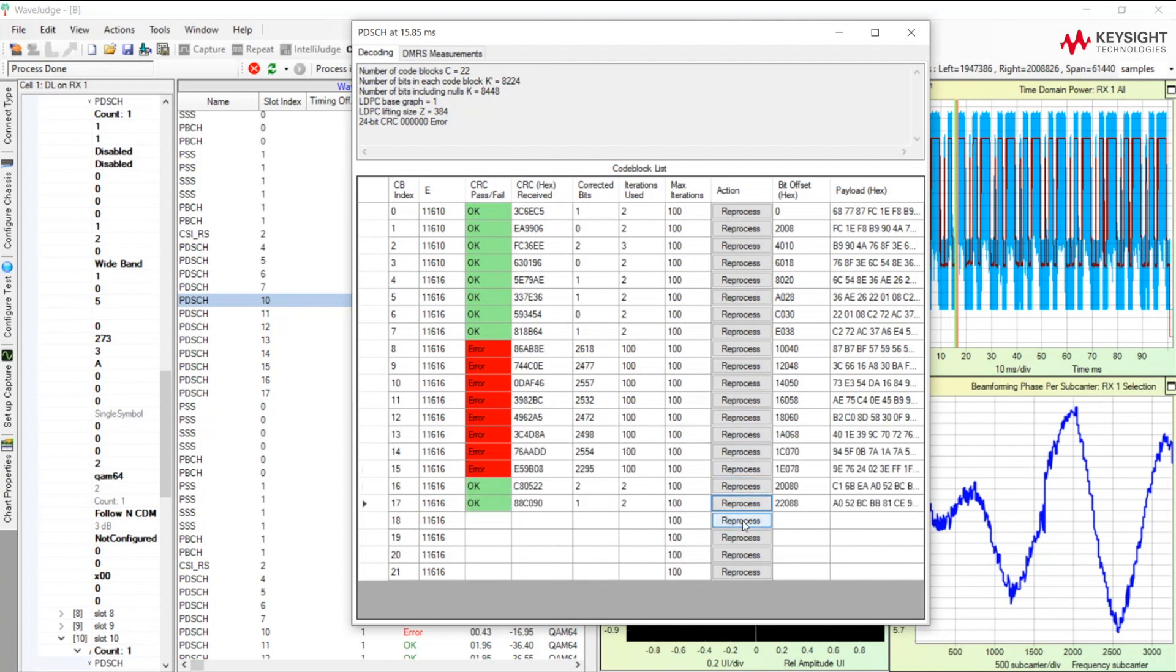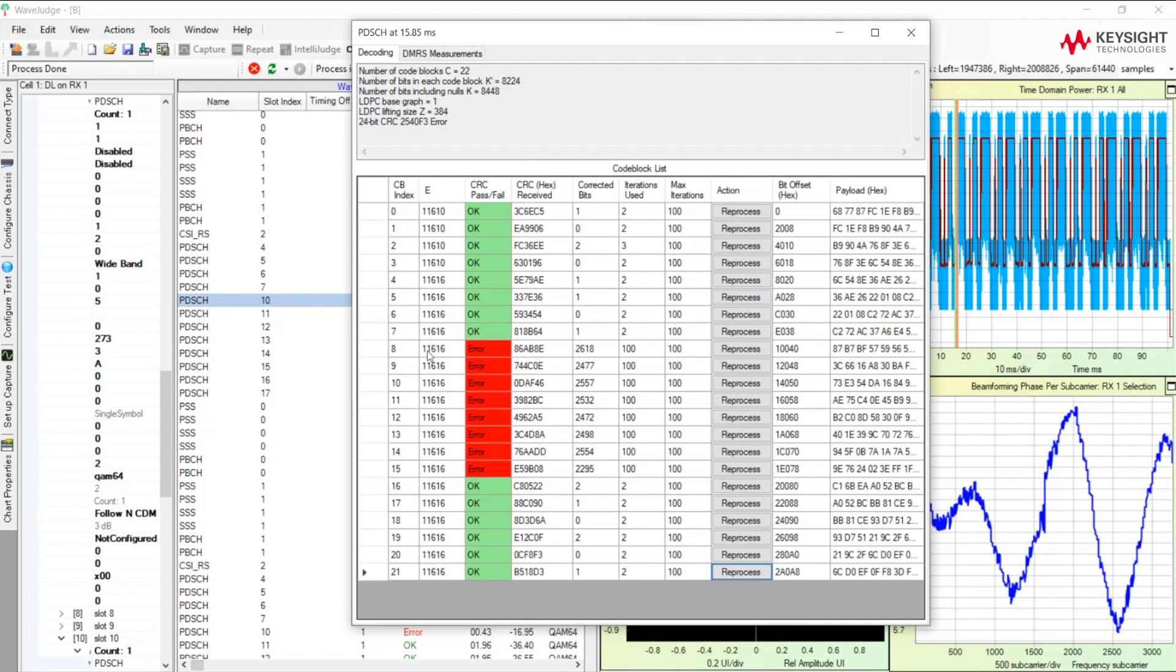And let's see what happens here, if any other ones passed CRC as well. Yes, they did. So it looks like here you can see that only these select code blocks in the middle of the burst failed.